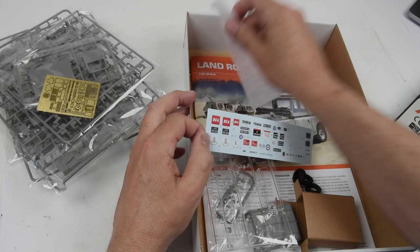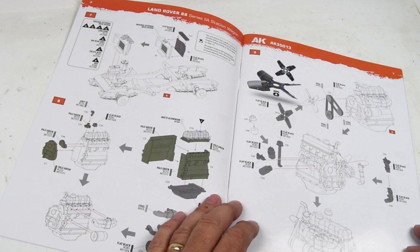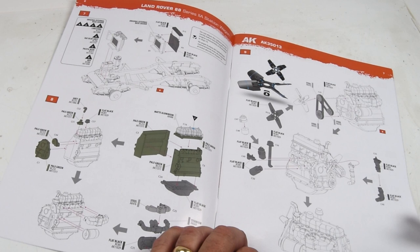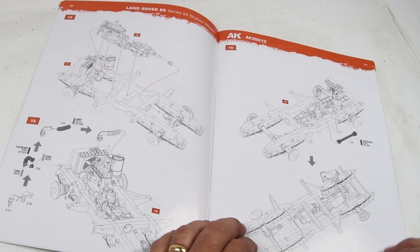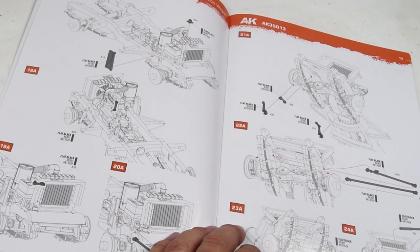Let's take a quick look through the instruction booklet. It's always a great idea to familiarize yourself with the project before getting started. As I'm flipping through these pages, it's becoming pretty obvious that there's a lot of detail going into this kit. The opening steps concern themselves with constructing the engine, the suspension, the drivetrain - highly detailed.